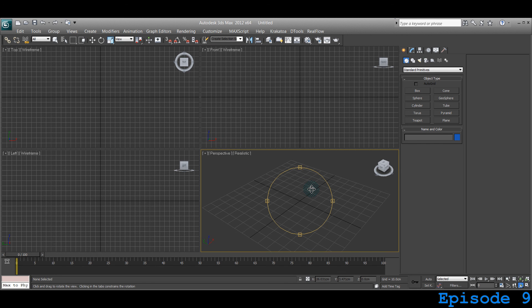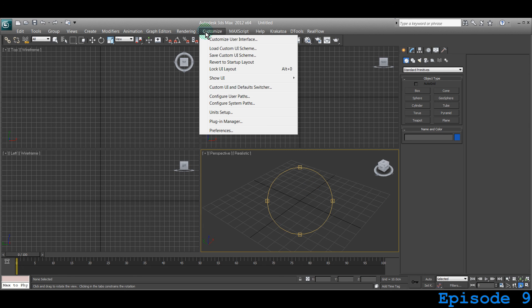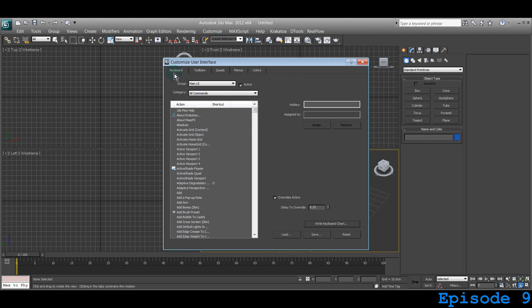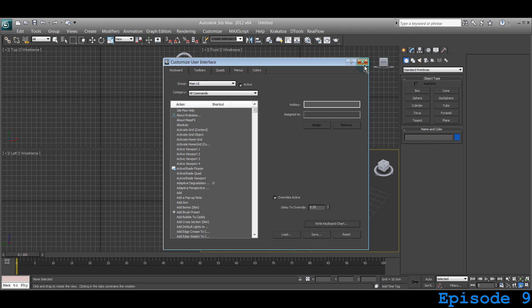Like this you can have many different ones. Just go customize, customize your interface and on the first tab is keyboard. Change everything that you want and save it. And that's what we have learned today.